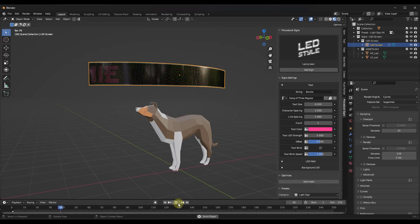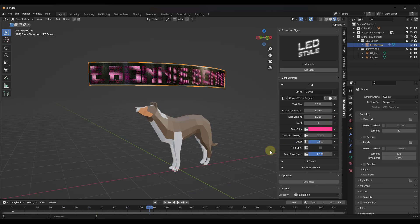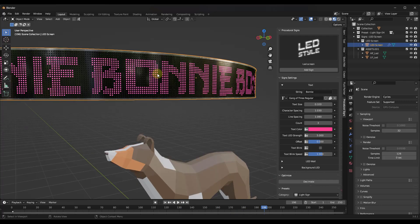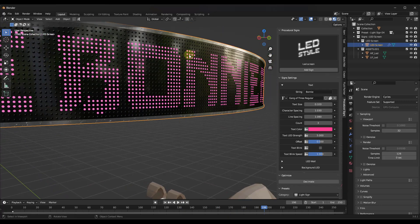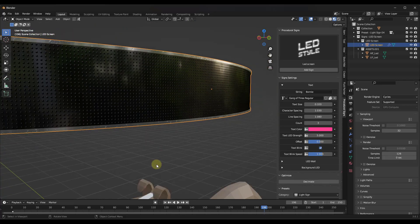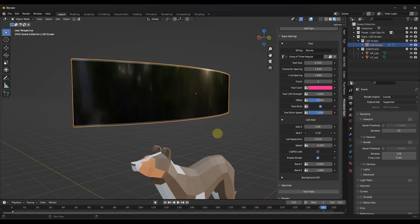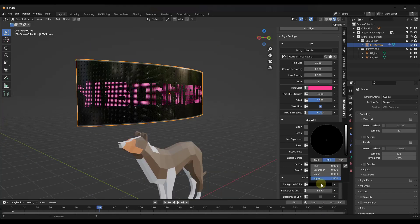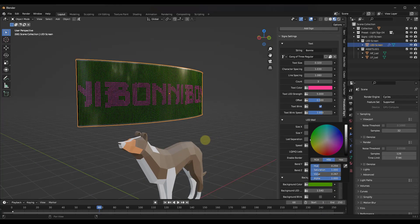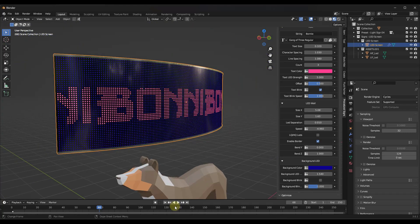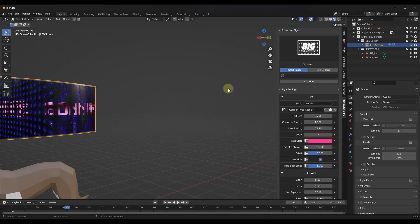If we animate this, the name is going to animate across the front of the sign. You can add additional copies of the text running in the background as an LED sign. You can also adjust other things, like making the text blink by toggling a checkbox, adjusting the size of the LED wall, and changing the background LED color to whatever you want.